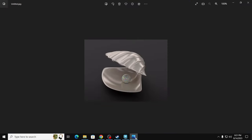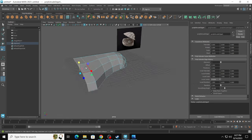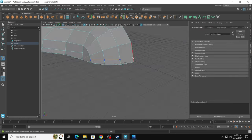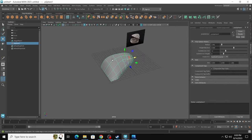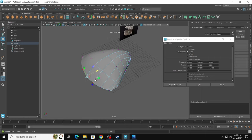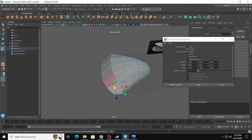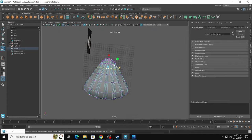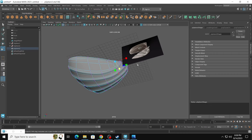Hello friends, Maddy here. Today I am going to create this sea cell in Maya, so let's start. This is the first time I'm going to create this sea cell in Maya.